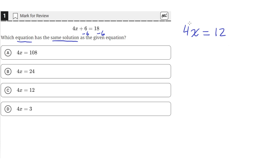We're left with 4x equals 12, and just by looking at the answer choices, we can see that 4x equals 12 is the same as answer choice C, which means that answer choice C and this equation must have the same solution since they simplified to the same equation 4x equals 12.